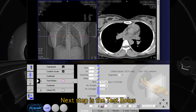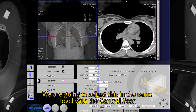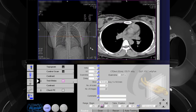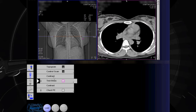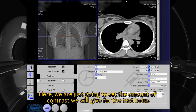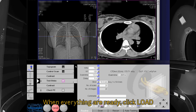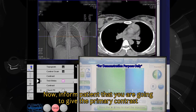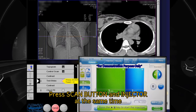The next step is the test bolus. We are going to adjust this at the same level as the control scan. We will put a five-second scan delay. Here we are going to set the amount of contrast we will give for the test bolus. When everything is ready, click Load. Inform the patient that you are going to give the primary contrast, then press the scan button and injector at the same time.